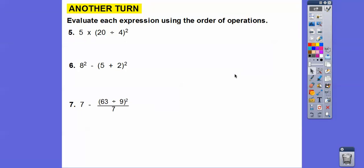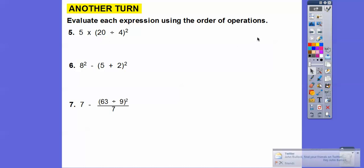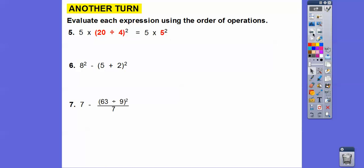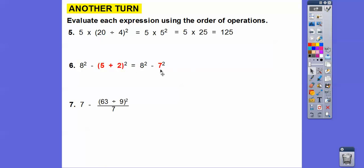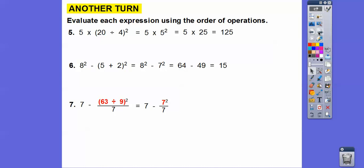Let's do the parentheses first: 20 divided by four is five. Then the exponent: five squared is 25. Then five times 25 is 125. Next example — parentheses first: five plus two is seven. Then exponents: eight squared is 64 and seven squared is 49. Subtract to get 15. Next — parentheses first: 63 divided by nine is seven. Then seven squared is 49. Then 49 divided by seven is seven. And seven minus seven is zero.